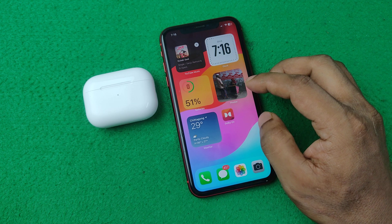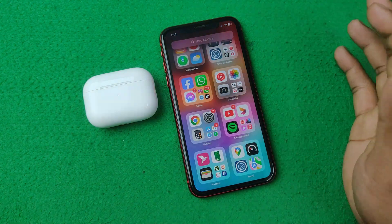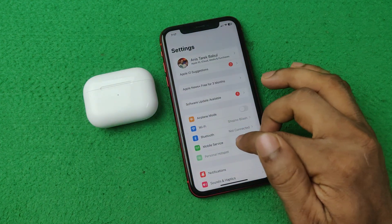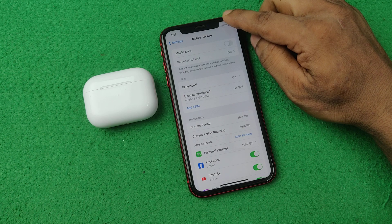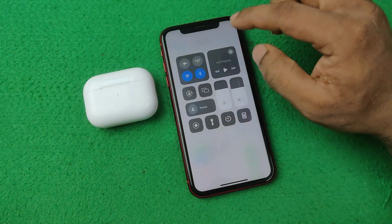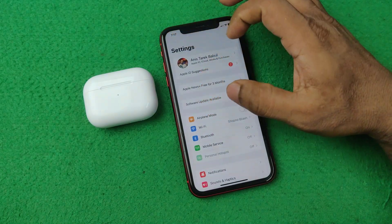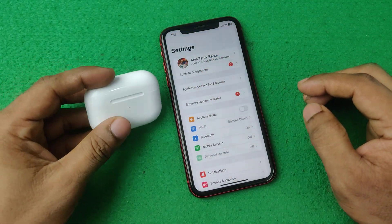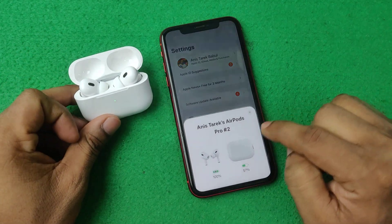First of all, open Settings on your iPhone and turn on Bluetooth, or you can turn on Bluetooth from the Control Center. Open Control Center, turn on Bluetooth, then go back and open your AirPods — it gets detected as you can see.